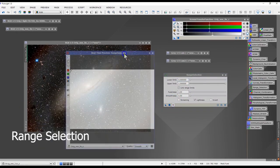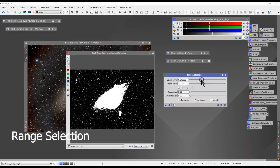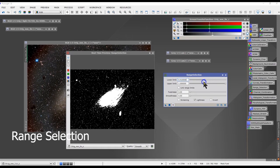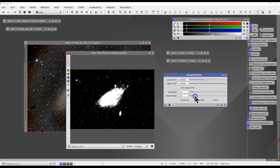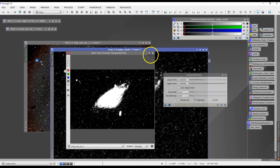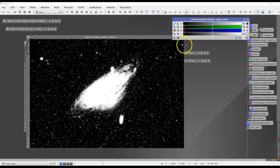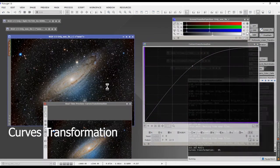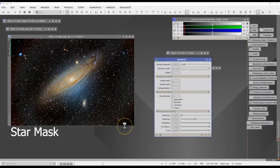Range Selection lets me choose based on brightness, so I can work on the galaxy and the background separately by inverting the mask. When you select Range Selection, you can pick the brightness level you want to work on. Typically the brighter areas of the image are your galaxy and the darker areas are the background. I used Curves Transformation to bring out the colors from the galaxy and also to neutralize the background a little bit.